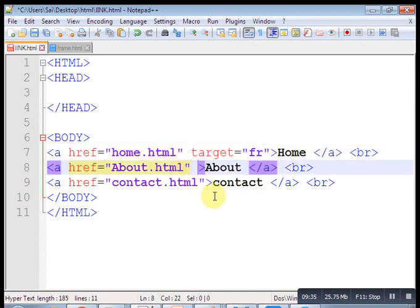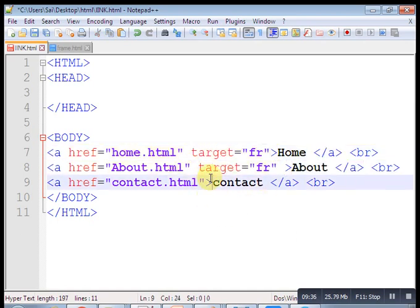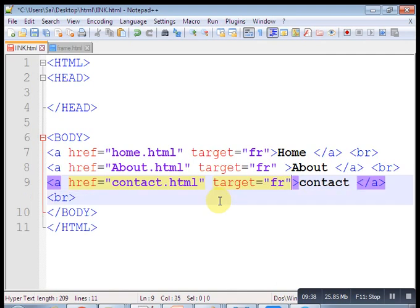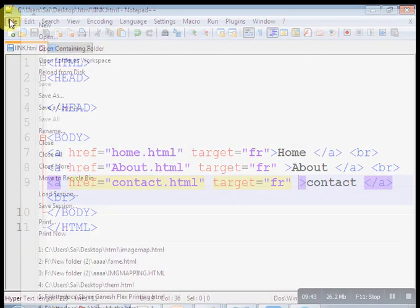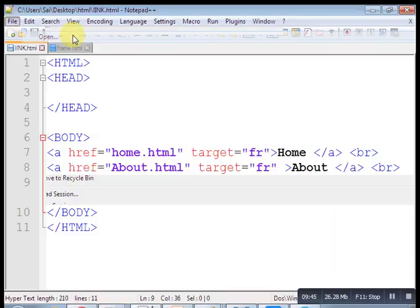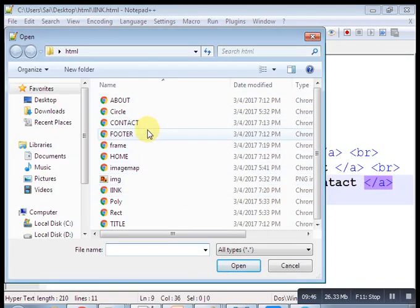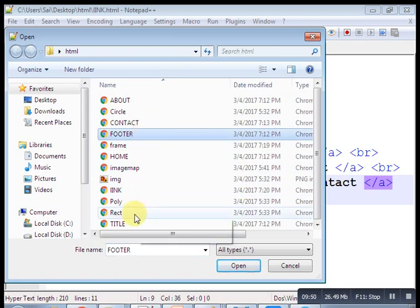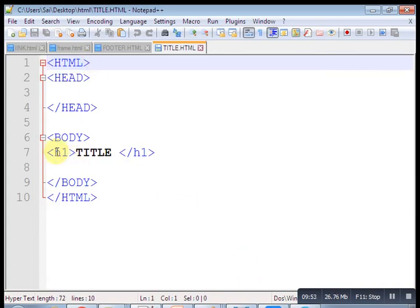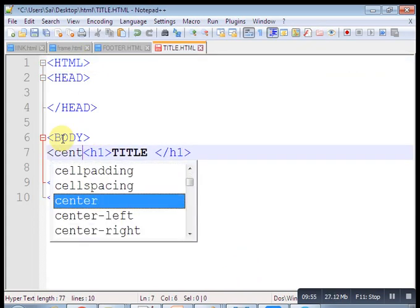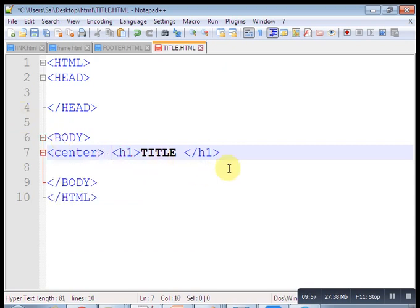After clicking links, the pages open in the content frame — About and Contact work correctly. This is a simple website created using the frame tag. Thanks for watching. If you like this video, subscribe.